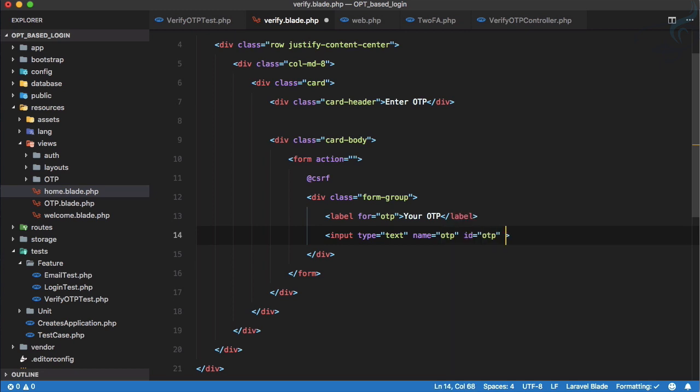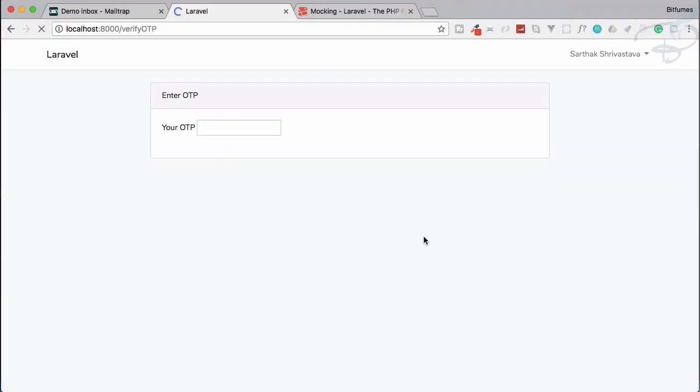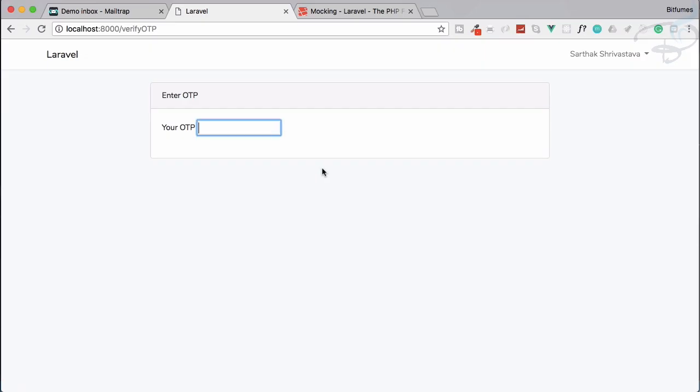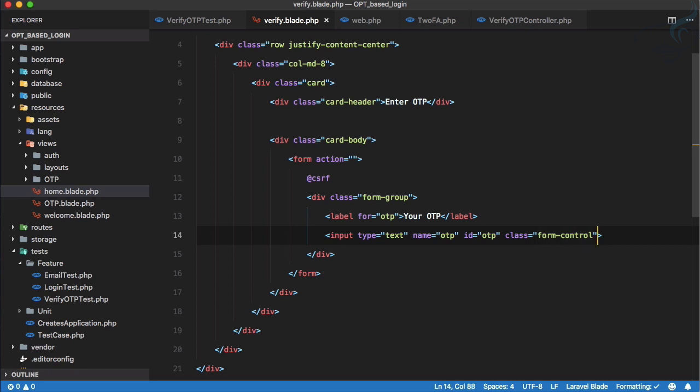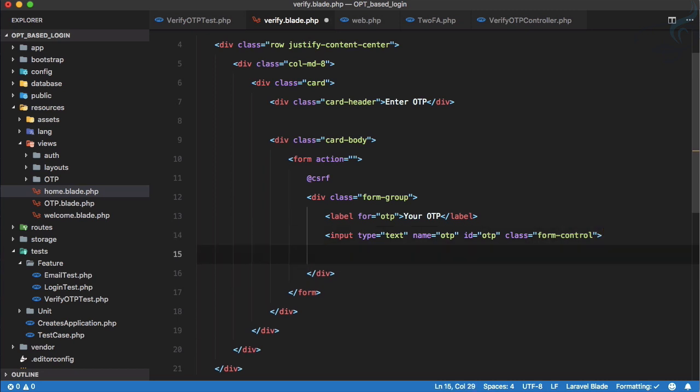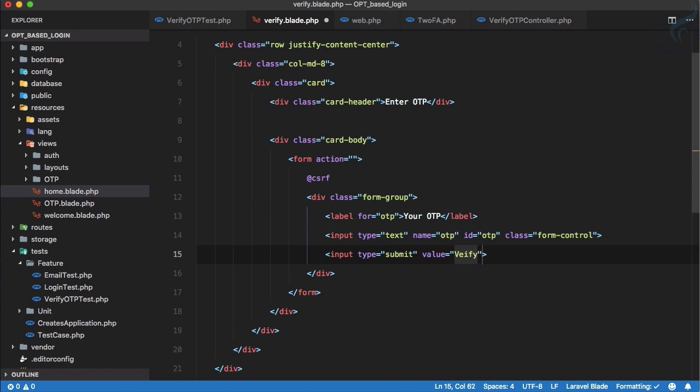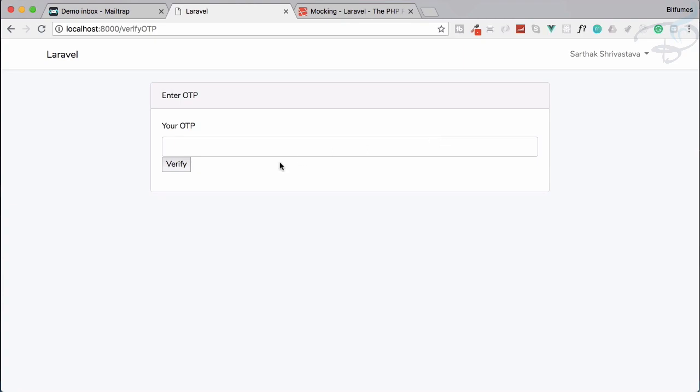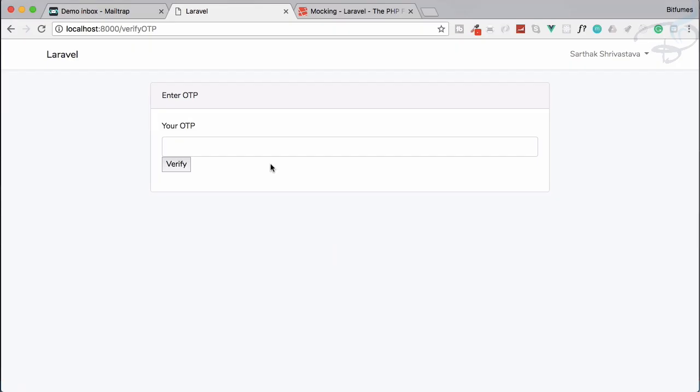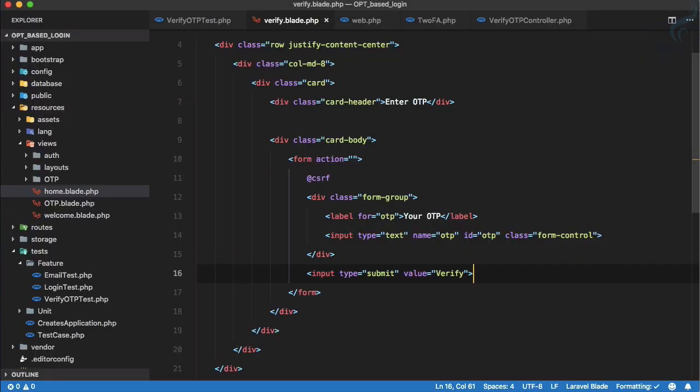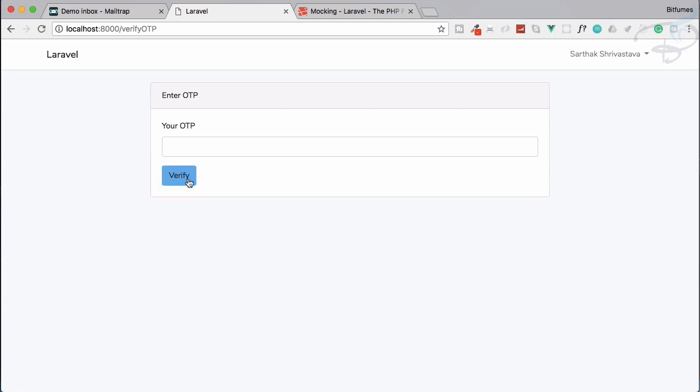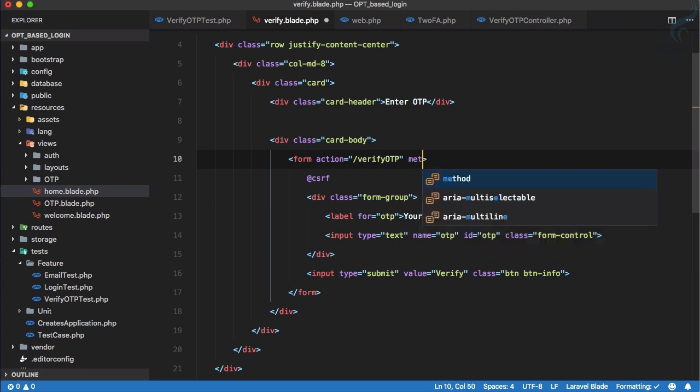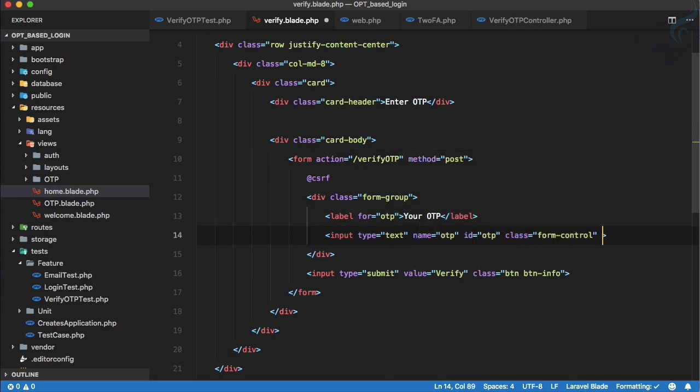Input field is here which is like text, and name of this is again OTP, ID is OTP just for label, and the important part which is a class of form control. Let's see how it's going to look. And now one submit button, so submit button and we call it value is verify. How about this? Yeah good. And now let's give the class of btn btn-info, my favorite one. It will submit to slash verify OTP and method is obviously post, and make sure this is required.